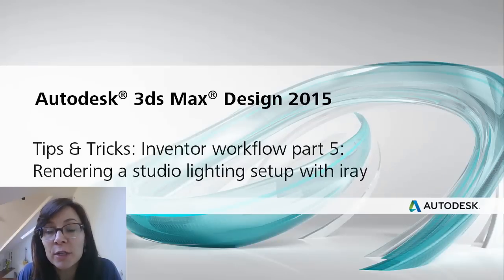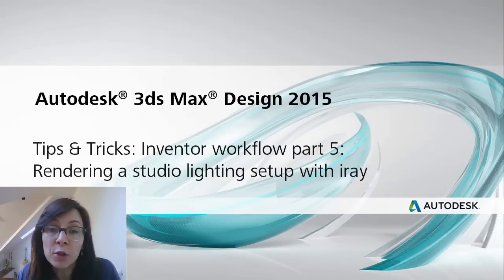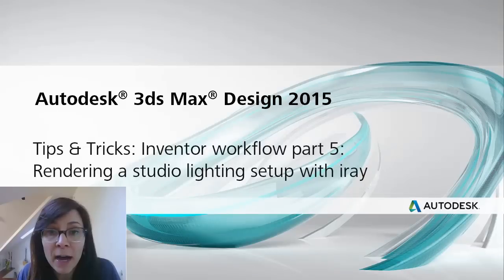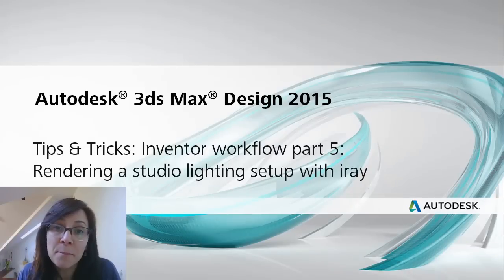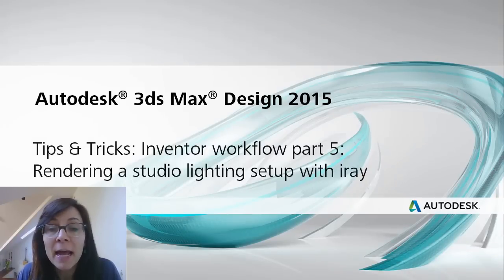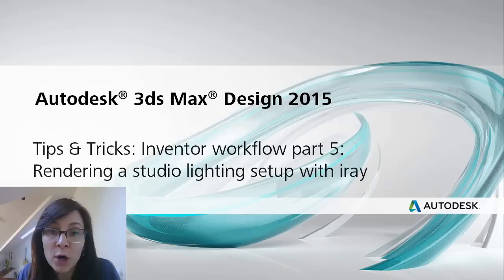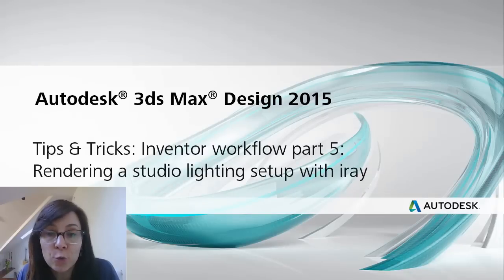In the last tips and tricks, I show you how to use one of the 3DS Max Design sample files, which has a basic studio lighting setup, and render this with your Inventor model using Mental Ray.